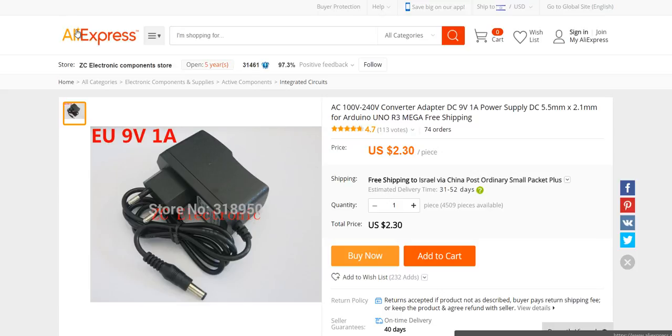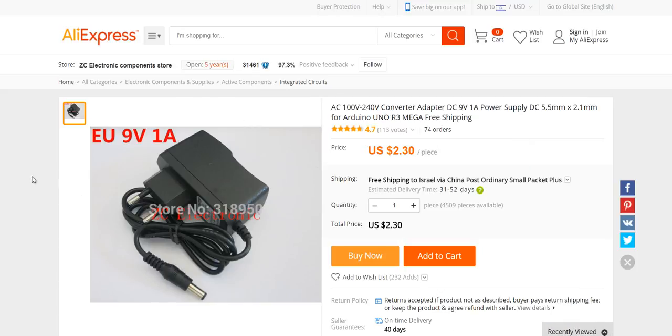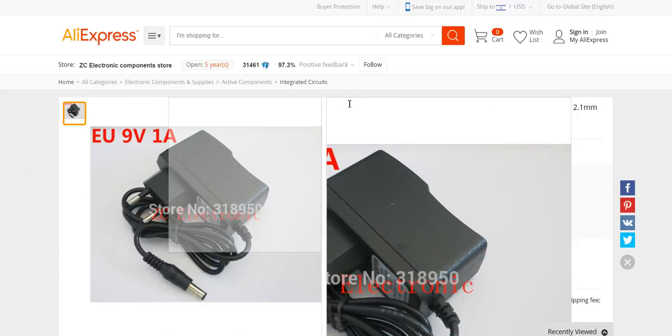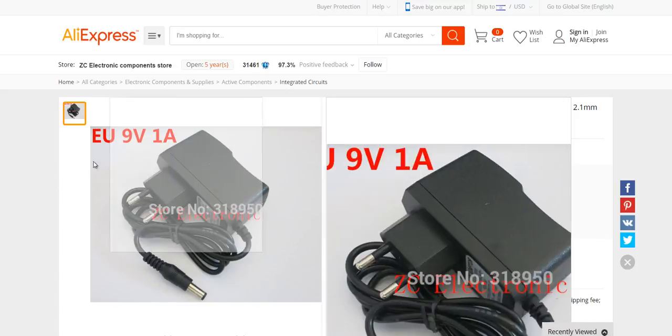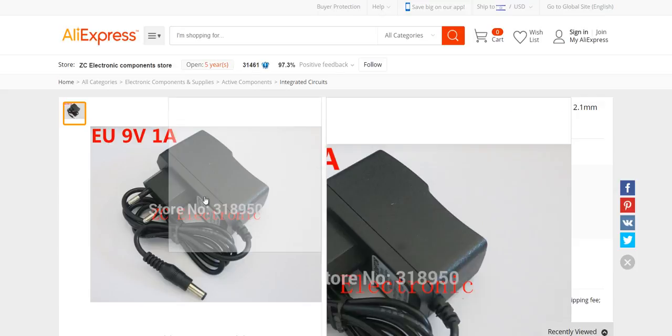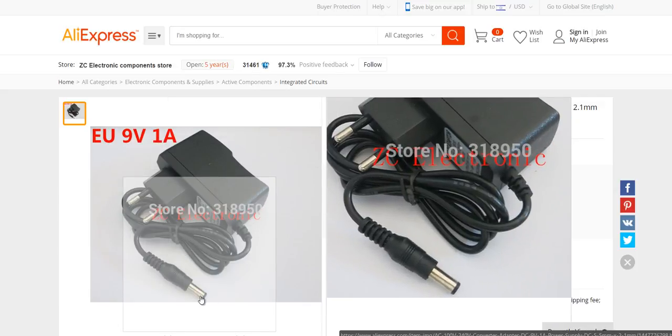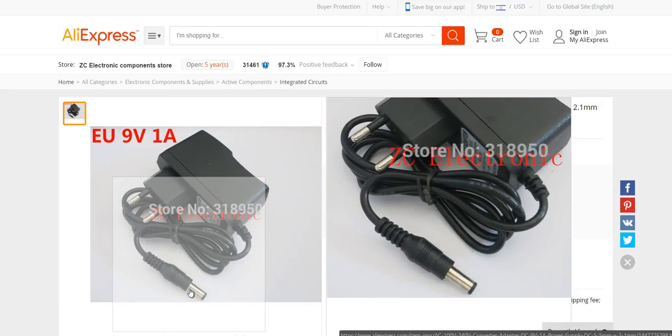First of all, let's begin with the power adapter. This will convert your 220 or 100 volt, depends on where you are living in the world, AC voltage into 9 volt DC voltage. This has a nice barrel jack that connects directly to your Arduino Uno.